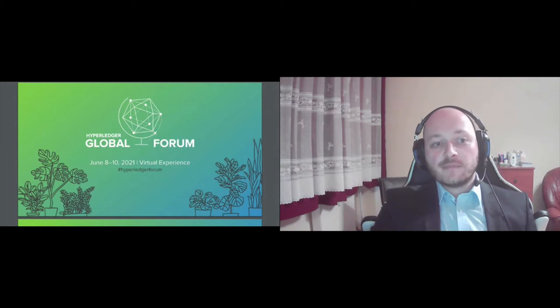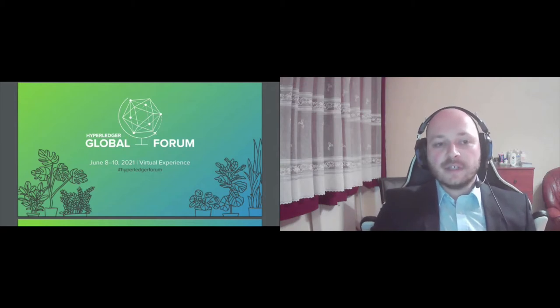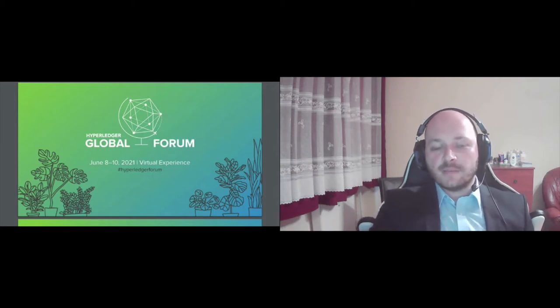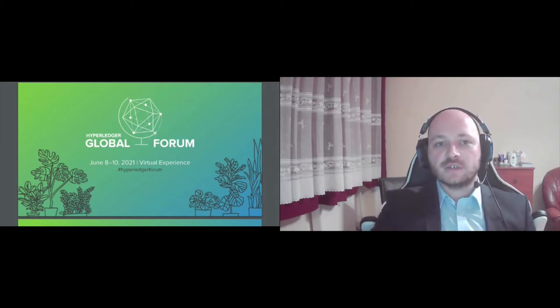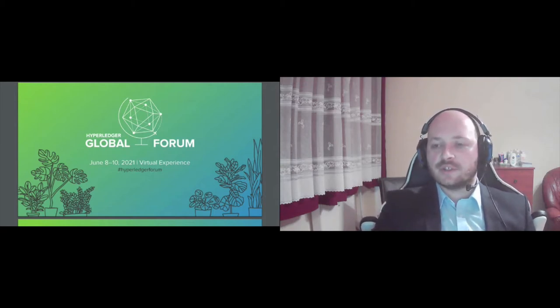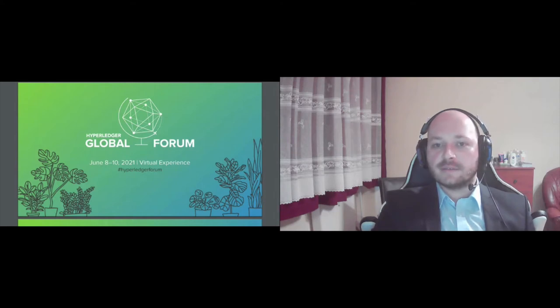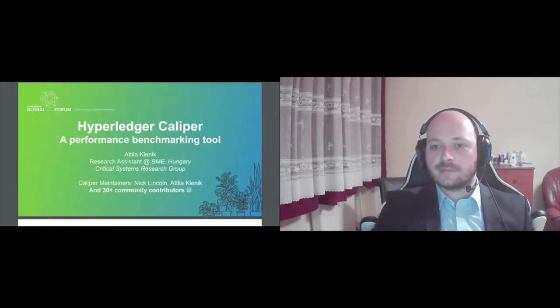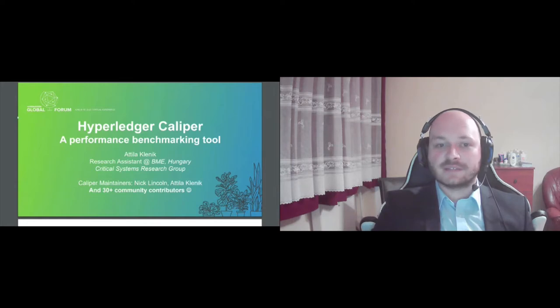In the next few minutes I will give a very brief introduction about Hyperledger Caliper in general and provide you with some insights and where to go next if you are interested in the project.